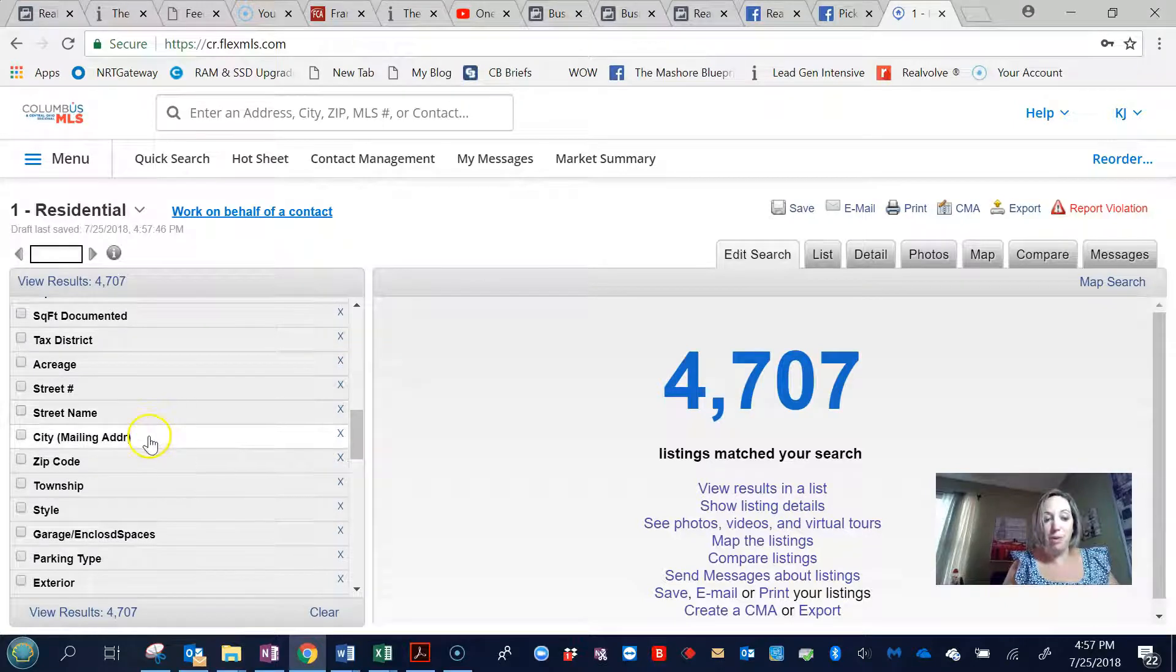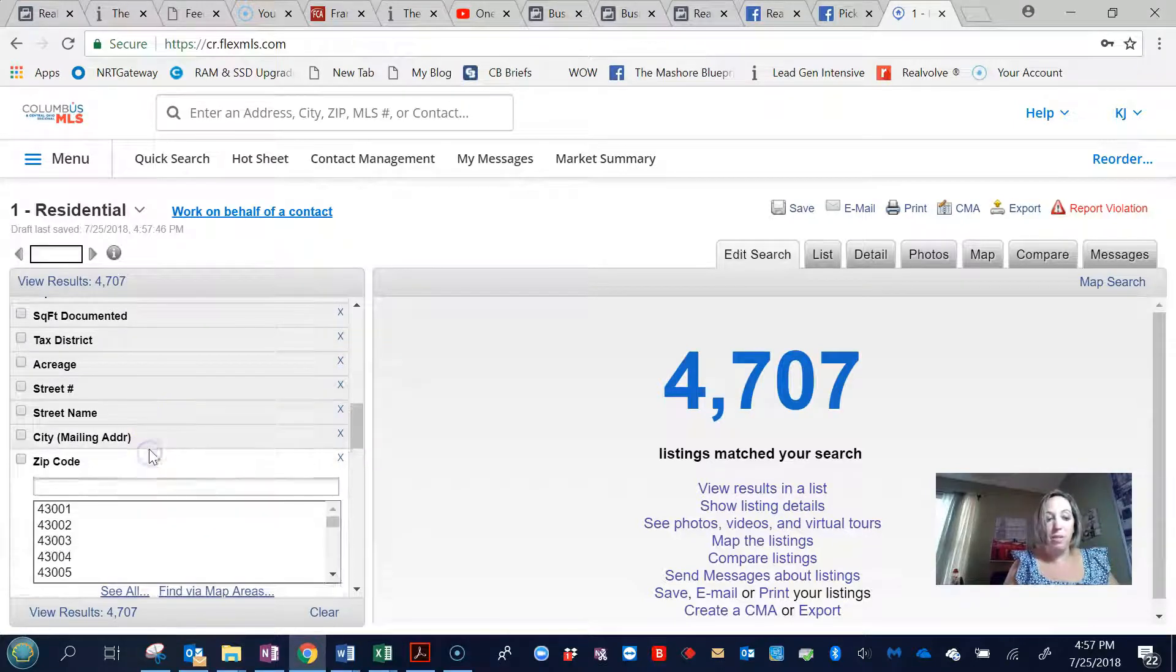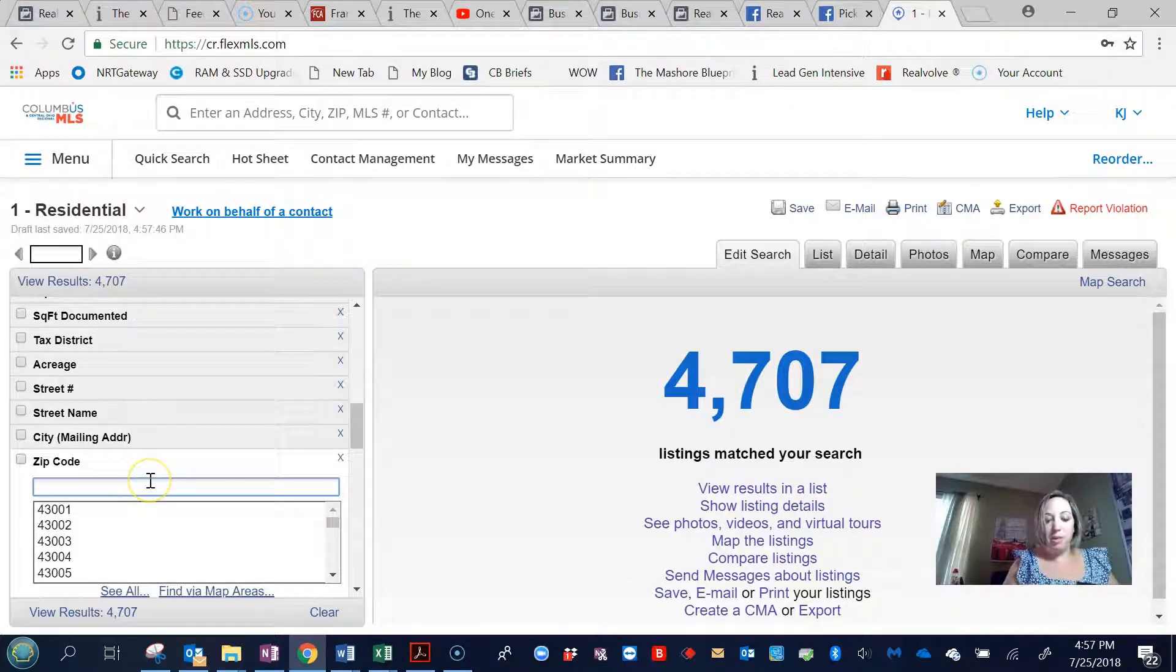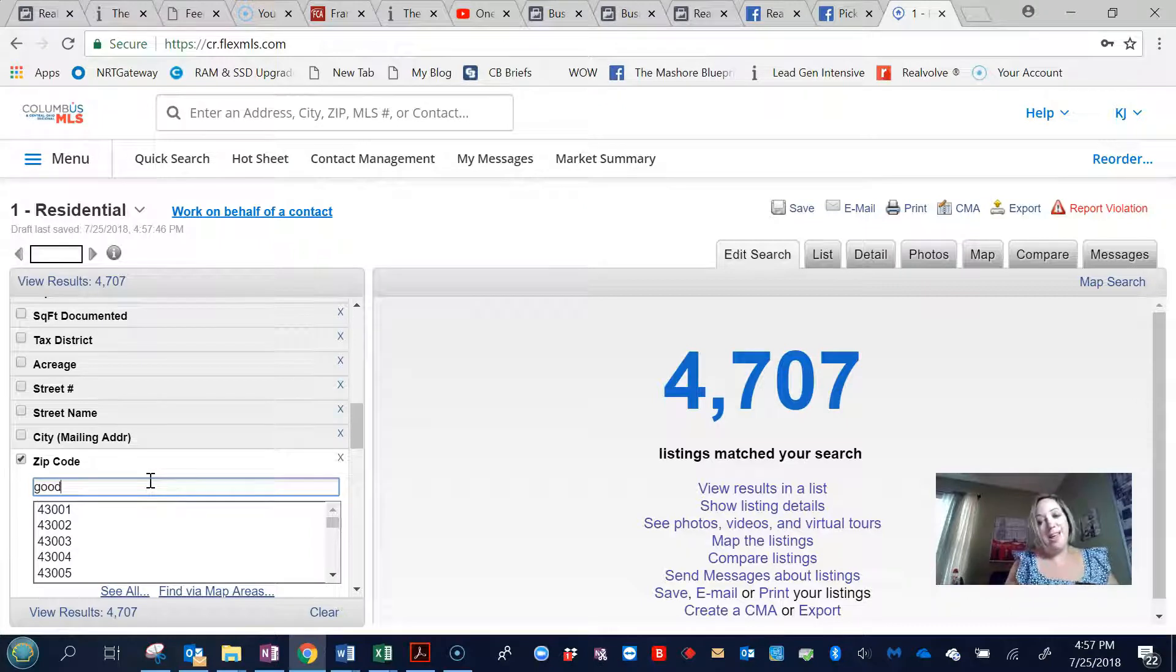Same thing with the area. If you say good area, I put it in the zip code. Not going to help you out there.